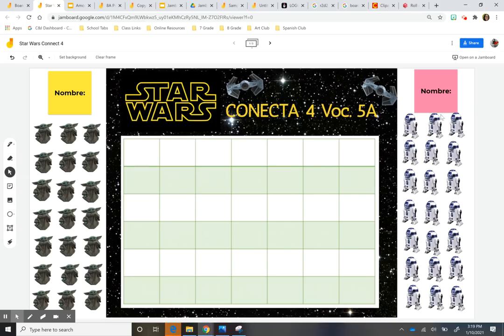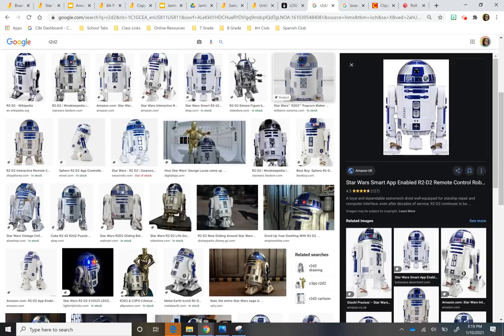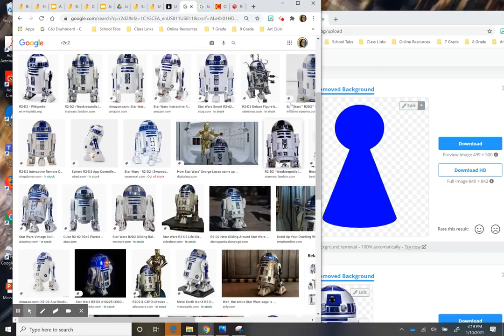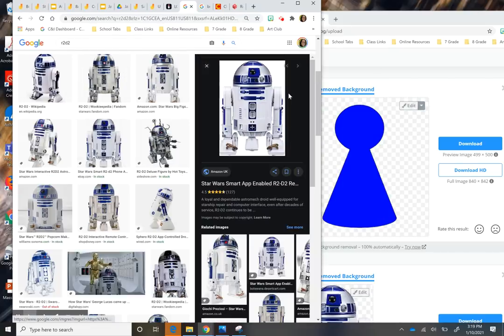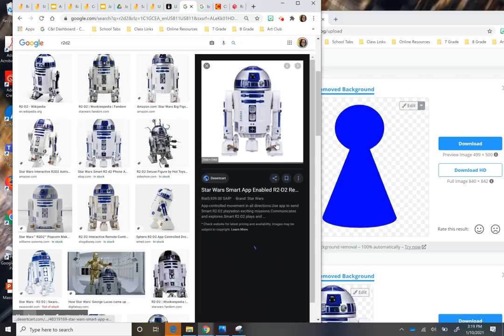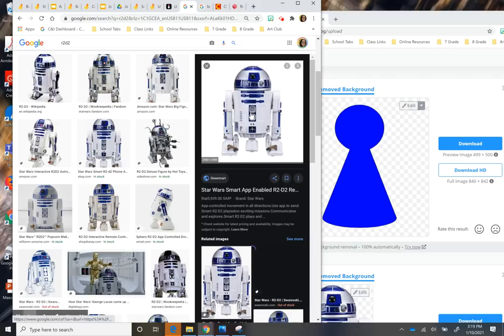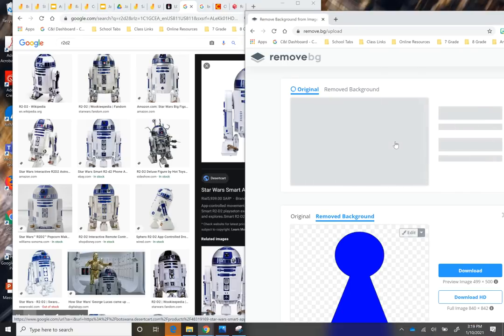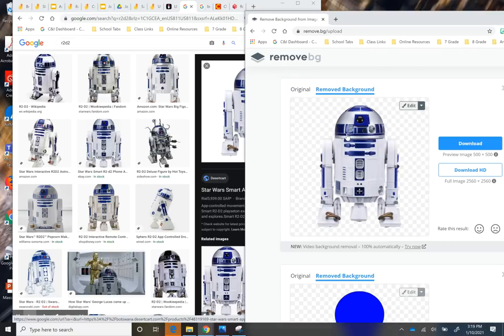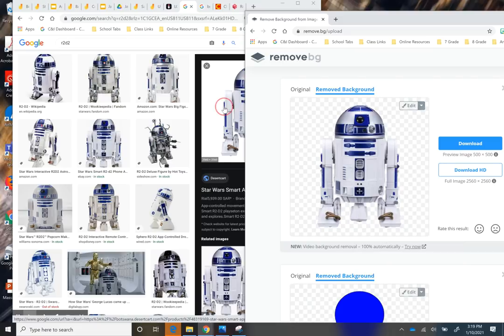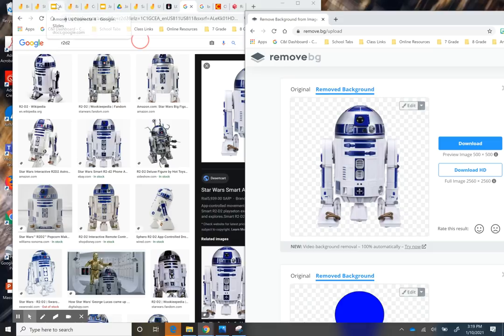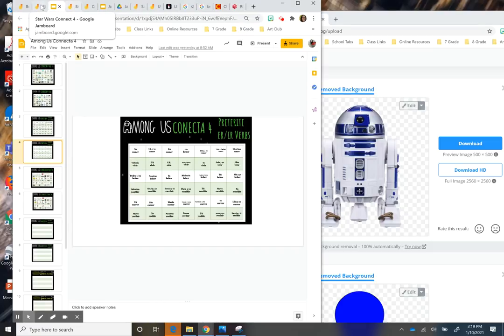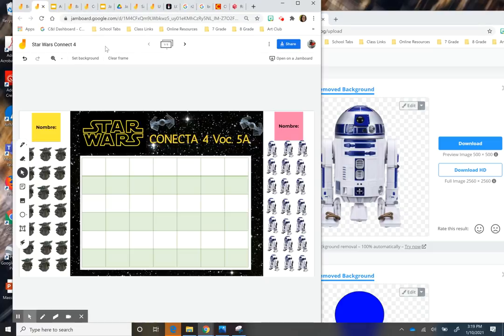Sorry. I keep losing what these things are. Same thing. I looked up R2D2 and I removed the background of the R2D2 that I wanted. And all I did is just drag it. Now you can also save an image and then upload it as well. If the dragging's not working for you.